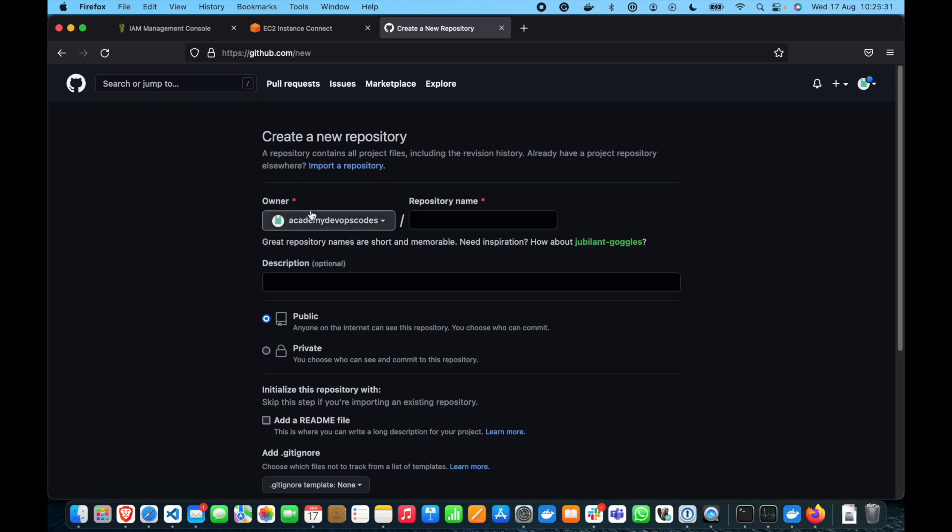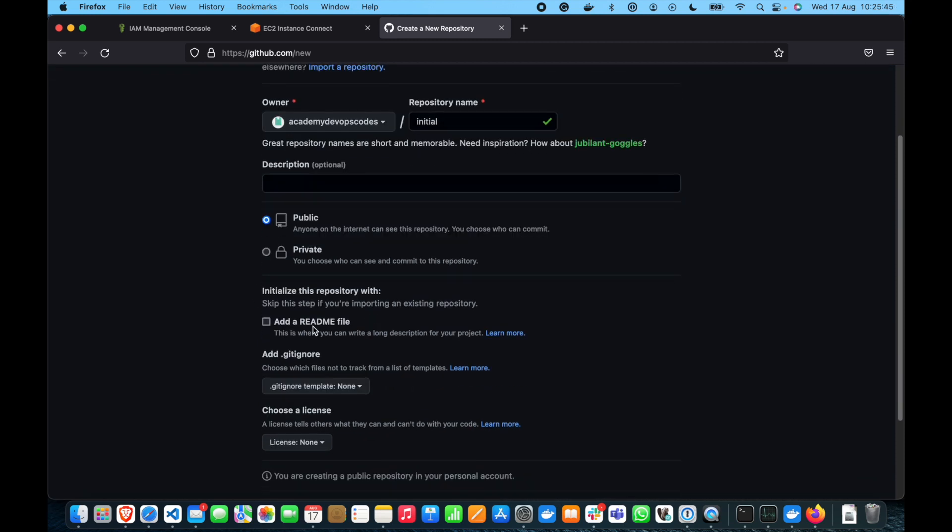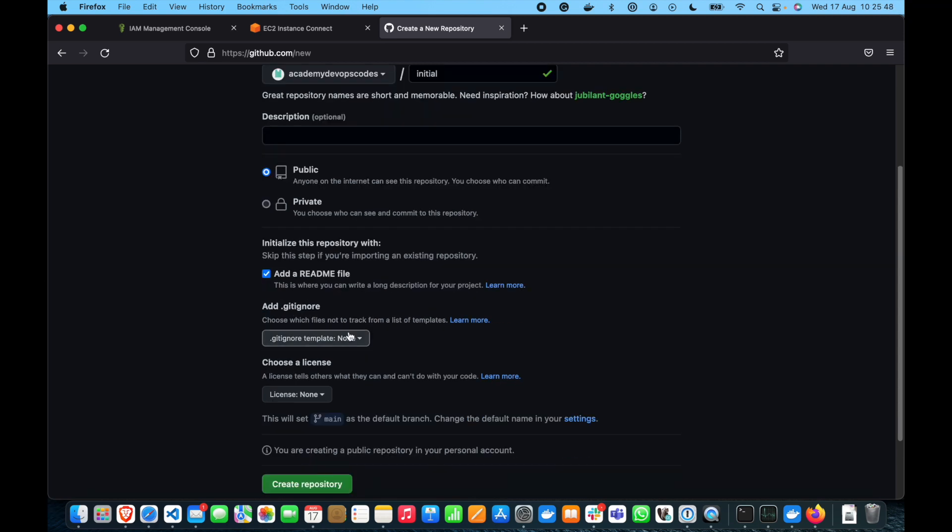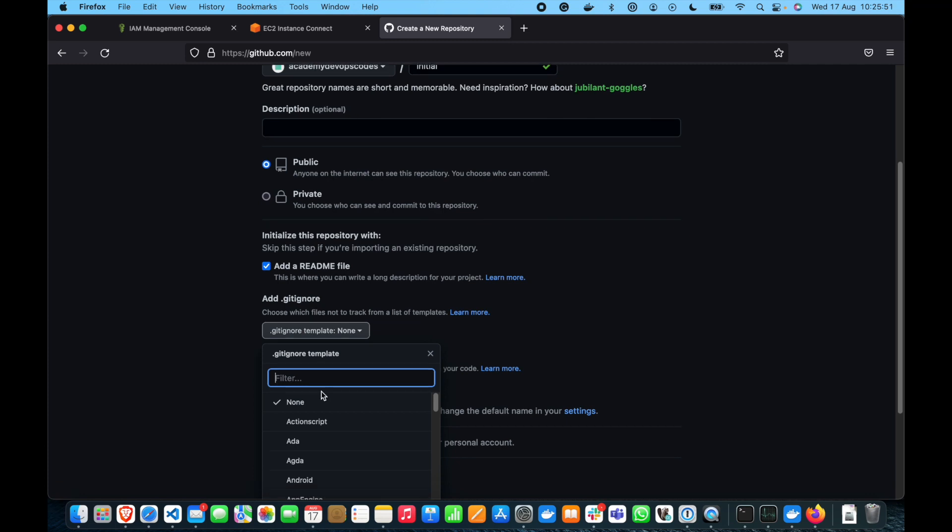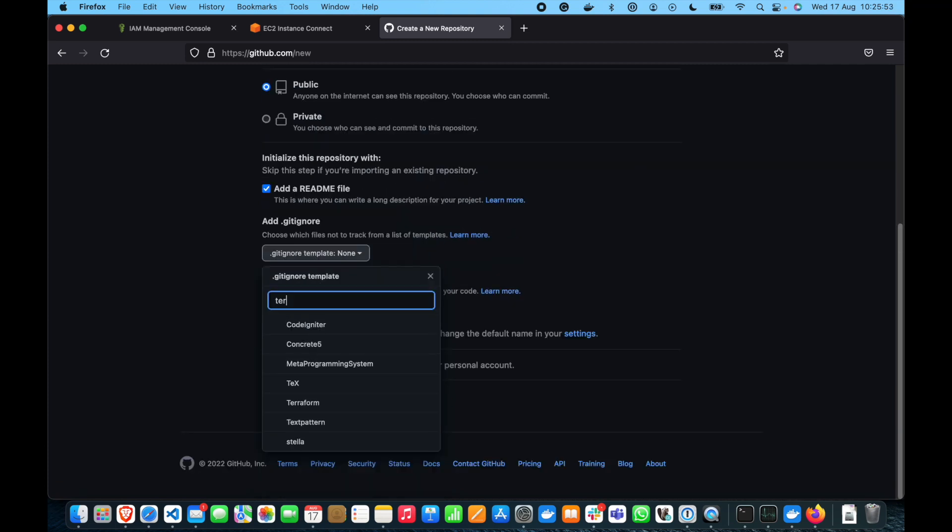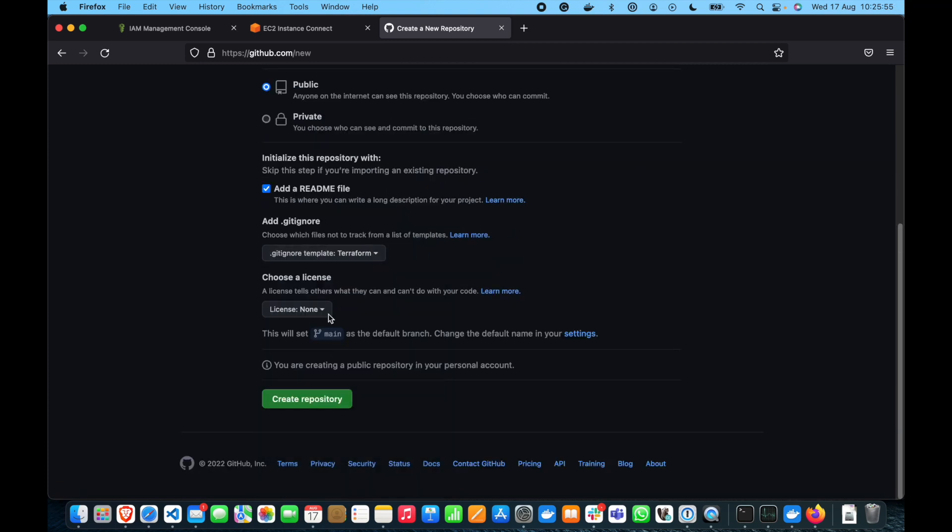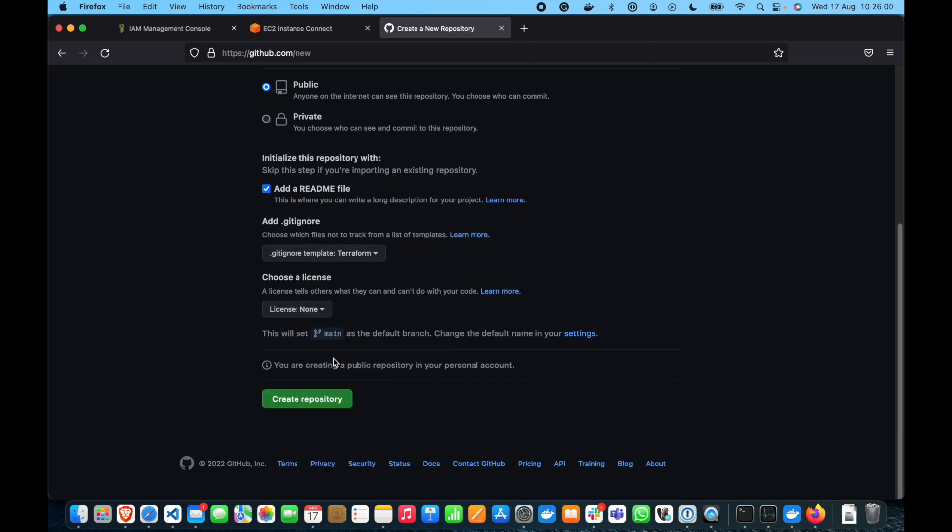You see here an owner, this is your user and we can have repository name. So, let's make it like initial. Description is optional. We will leave it as public. We can add an example of readme file. We can add a gitignore, if there's anything for Terraform, for example. All right, no license. And let's create the repository.